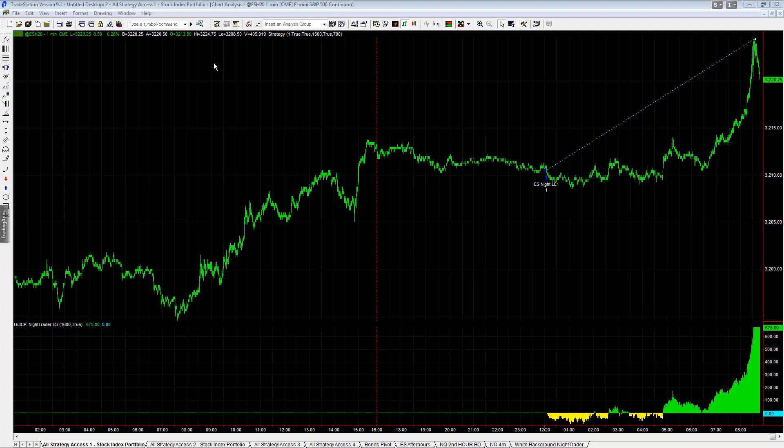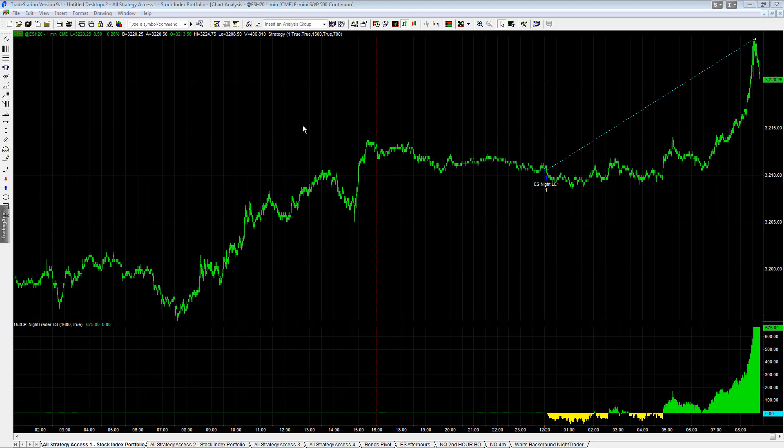I want to show you some automation tips at TradeStation. I'm going to be using NiTrader and I'm going to be working in a simulated account so we can play around.